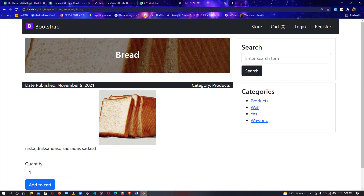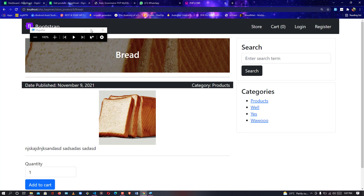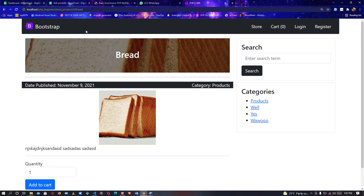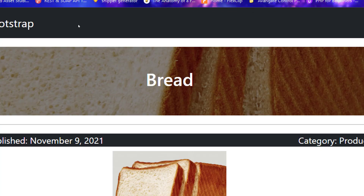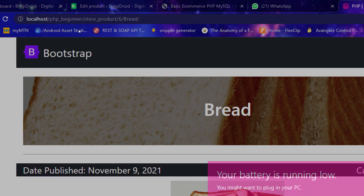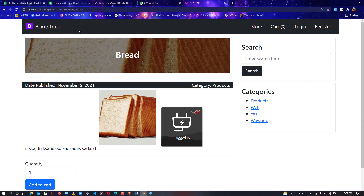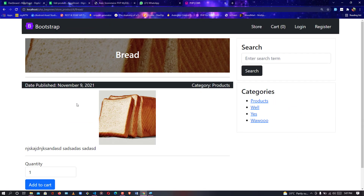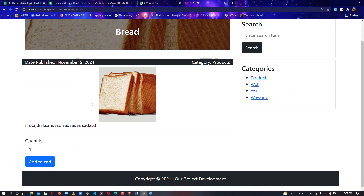After viewing the products, just look at the URL — let me show you how it looks. Based on requests on my YouTube channel I've tried to make sure I package everything. You can see the URL: localhost/php-beginner/store/product-id/the-title. So there are so many things for you to learn in this project.